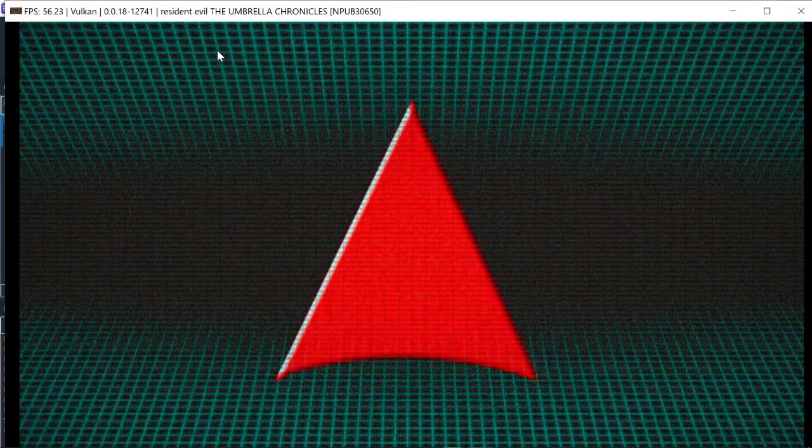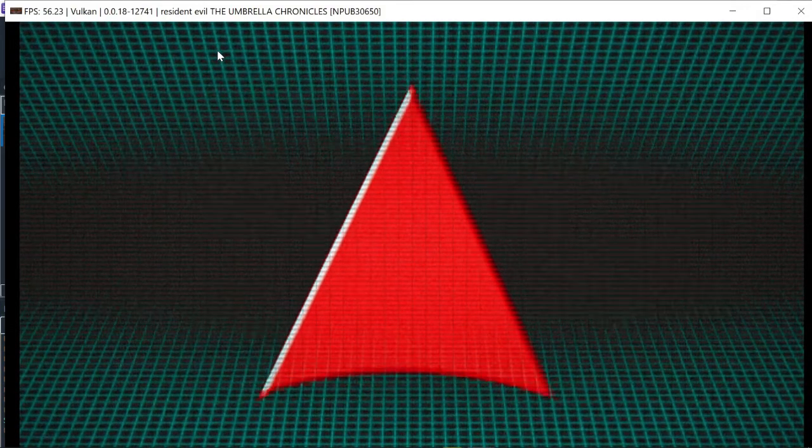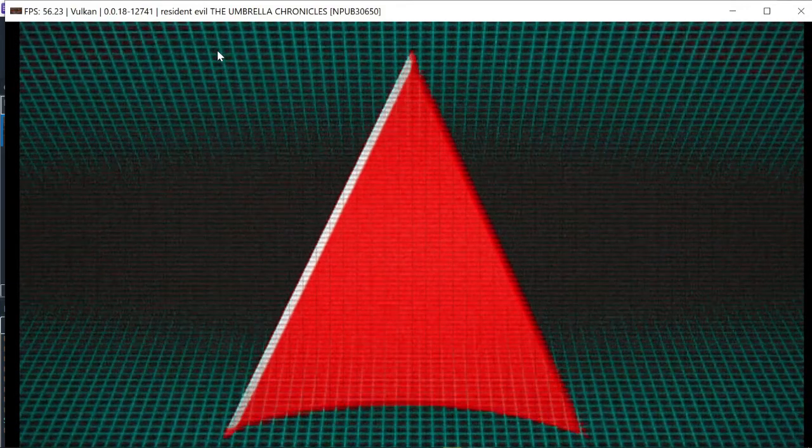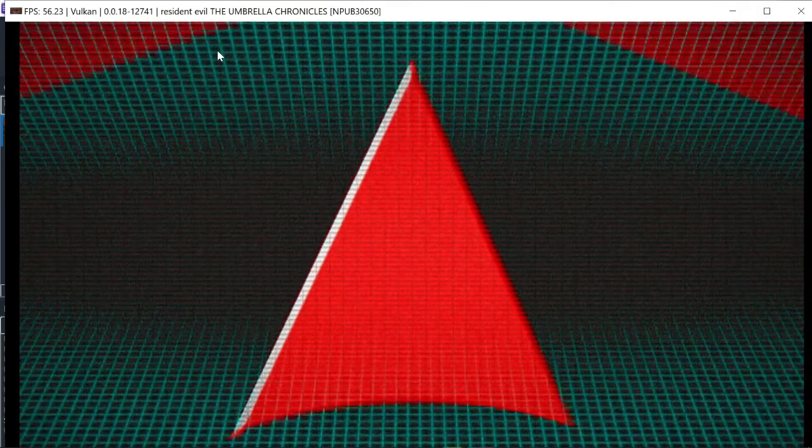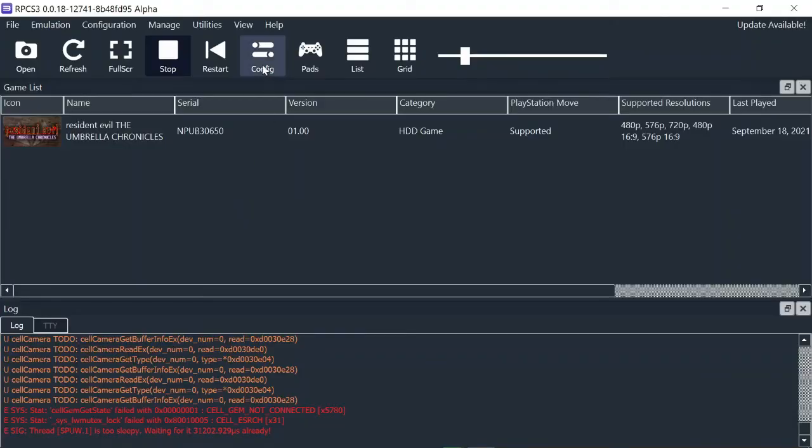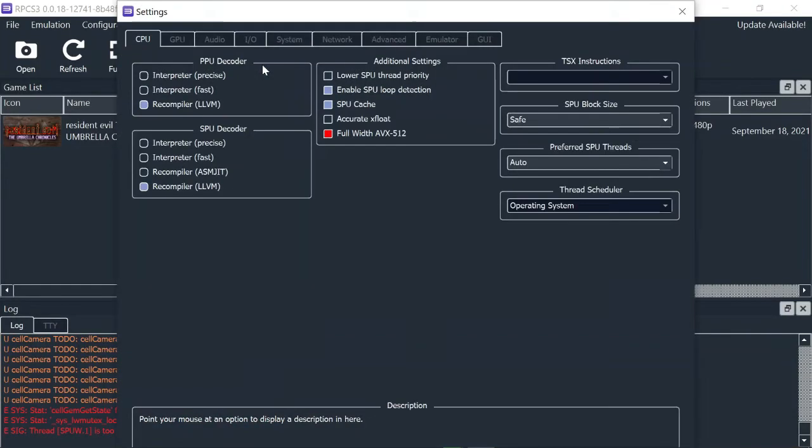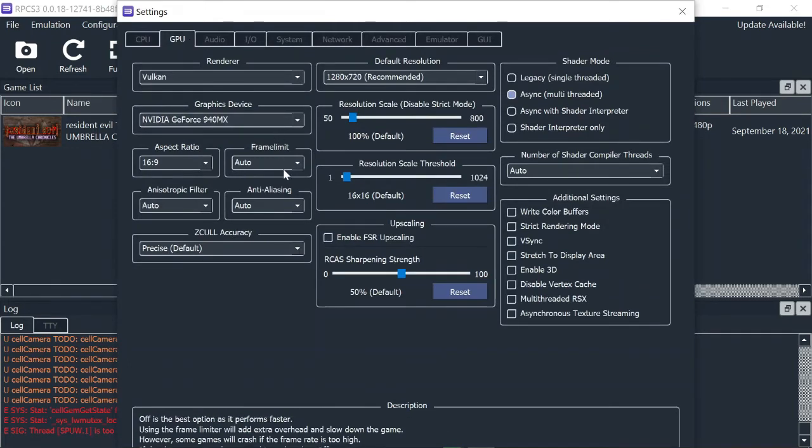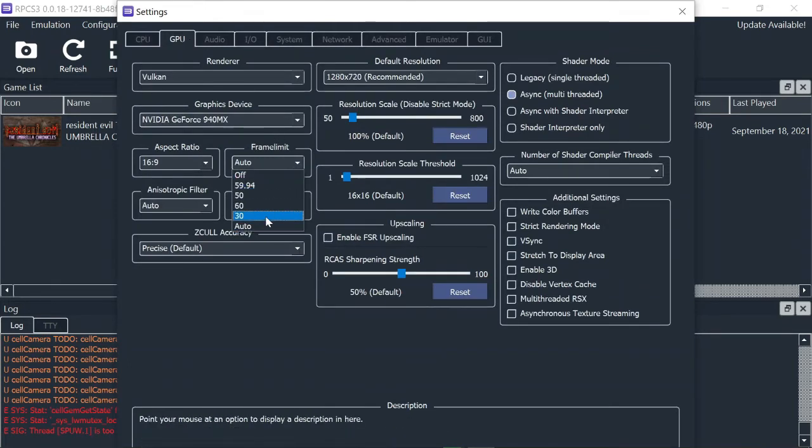As you can see, I'm experiencing a little of latency. Let's get to configuration to touch some settings. Close the game first. Click on config. Let's go to GPU tab. Frame limit. Change it to 30 frames per second.